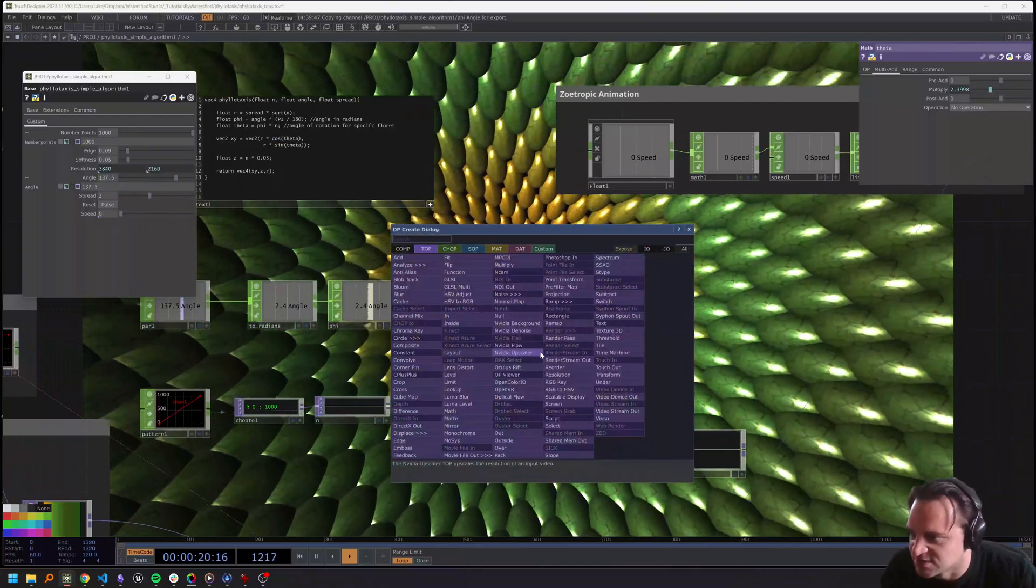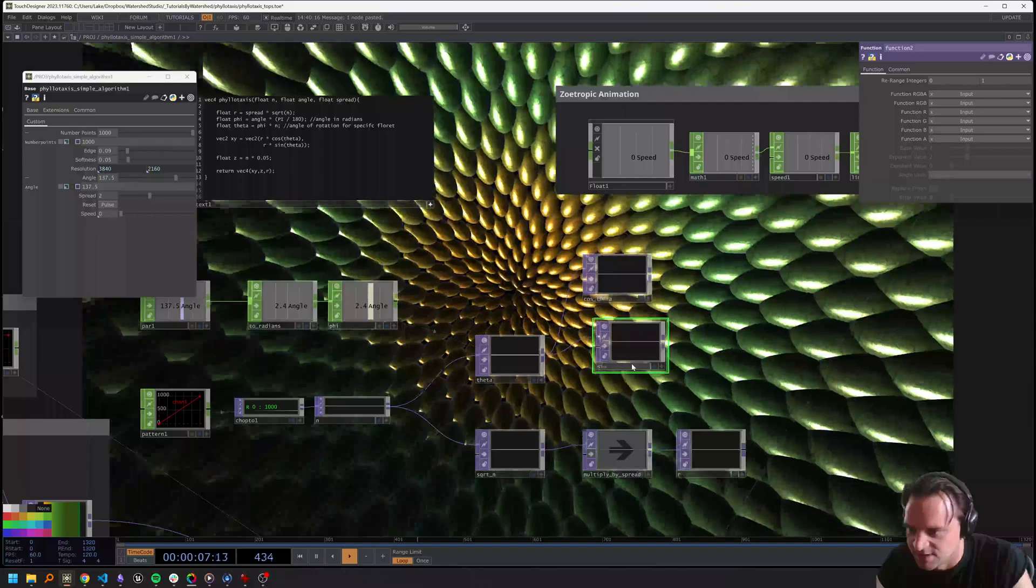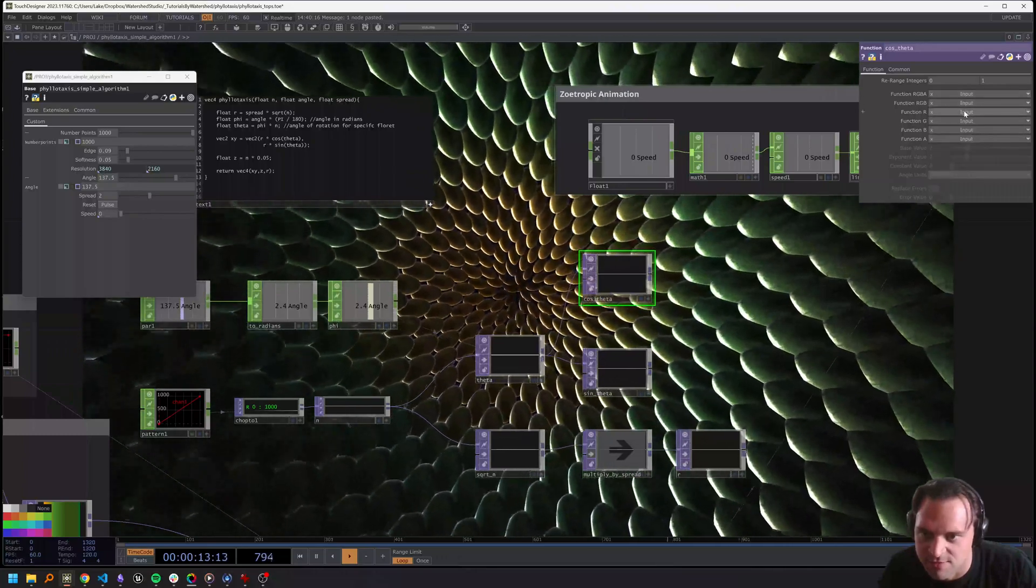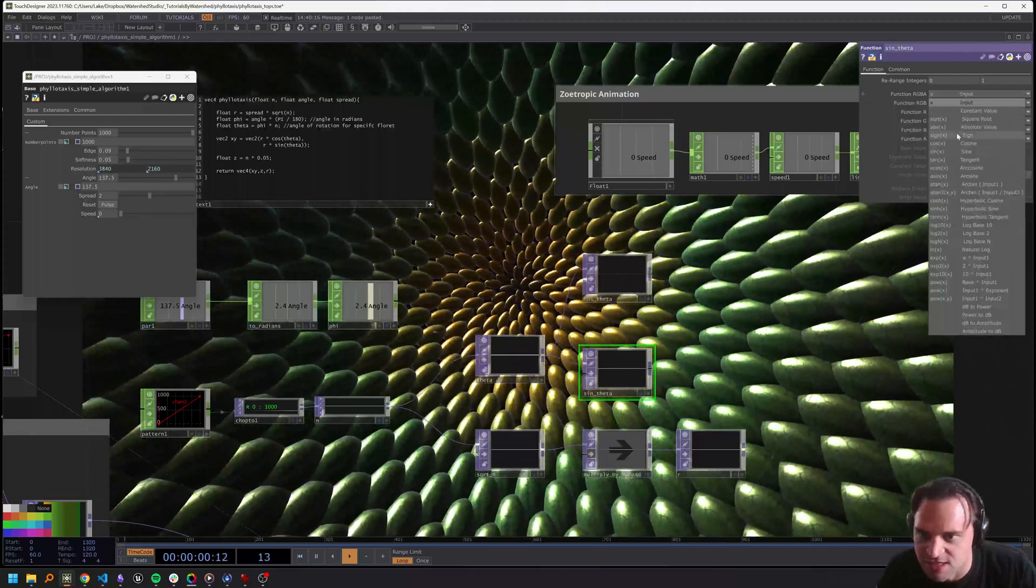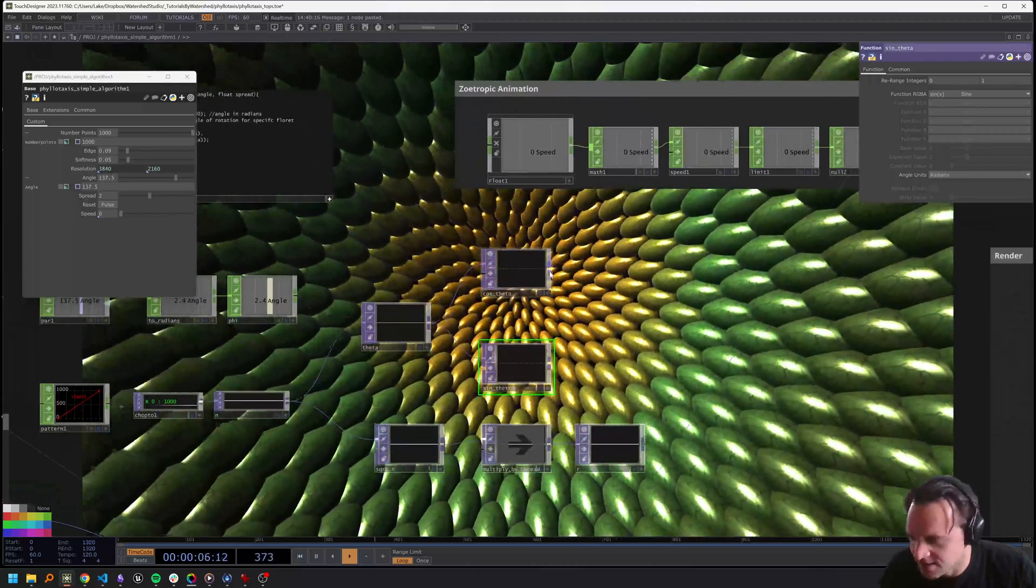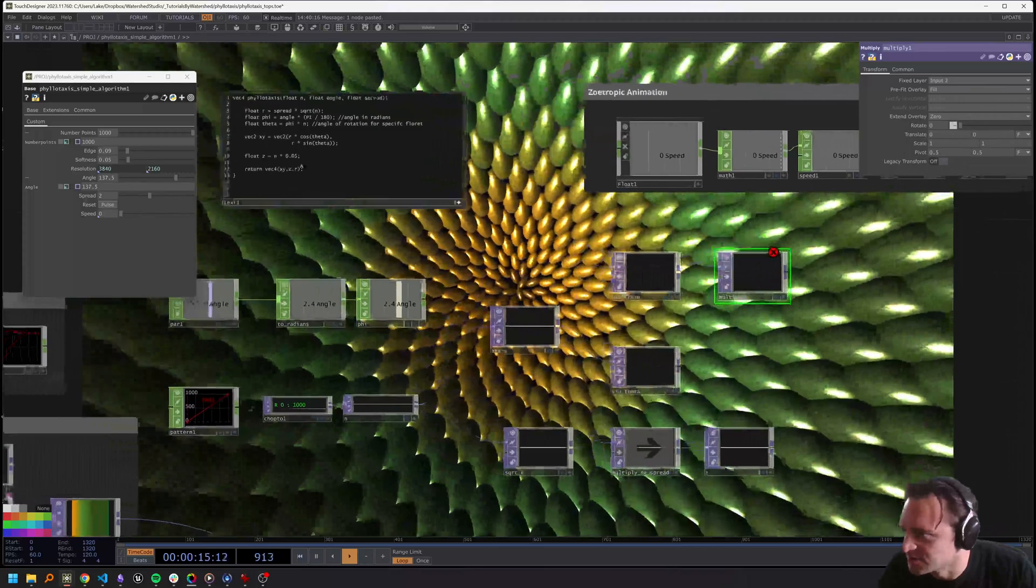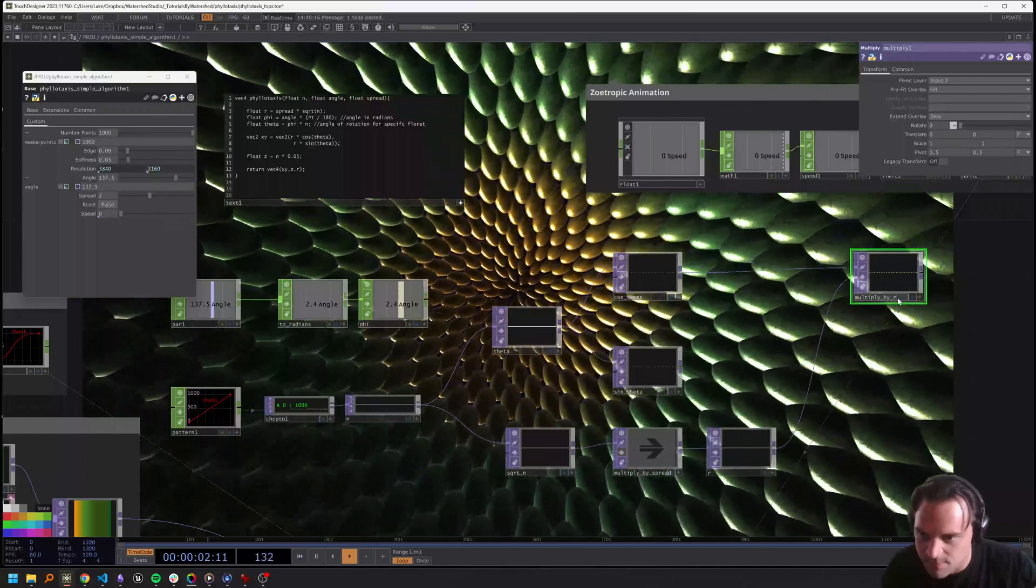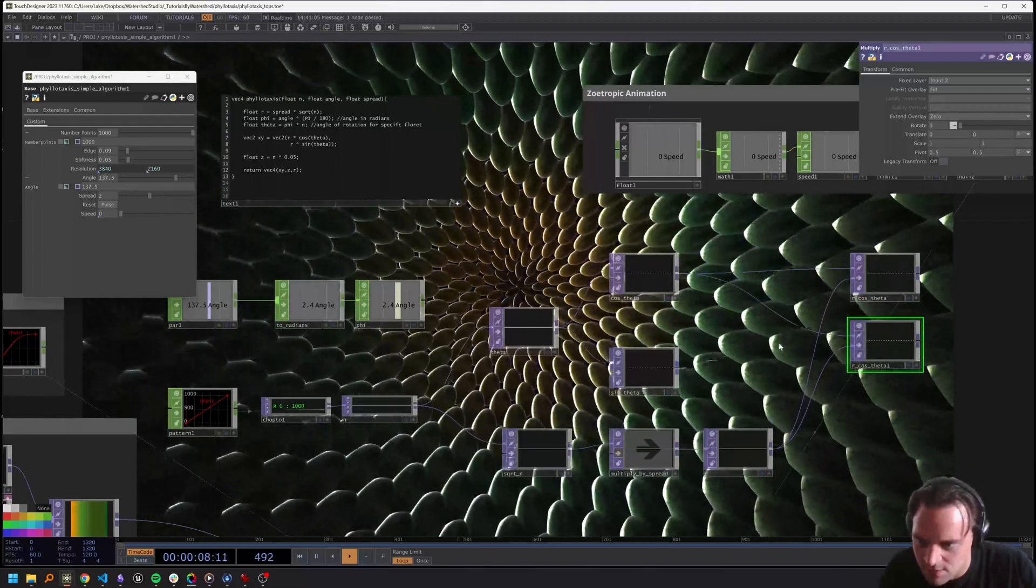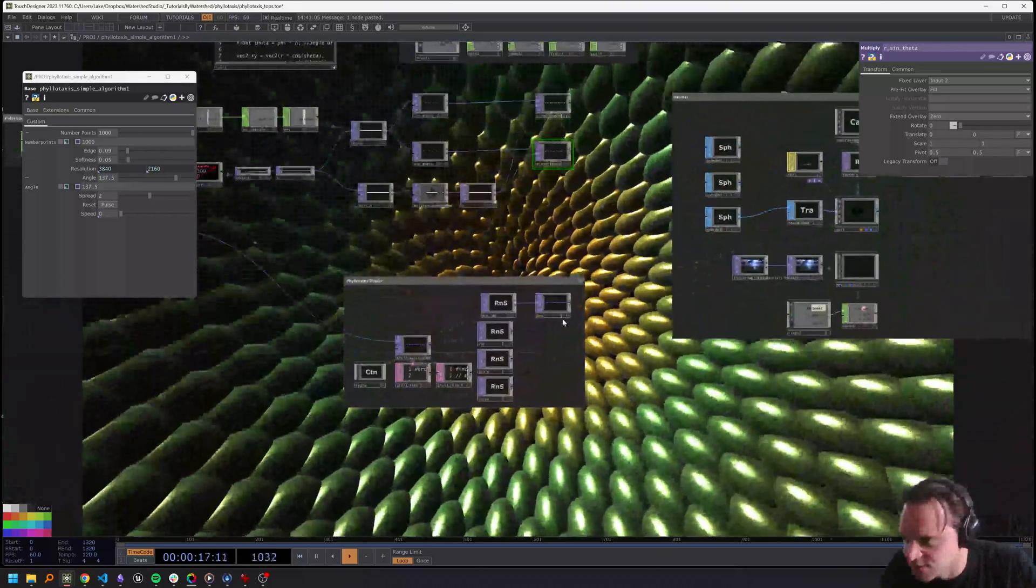Now we need to create the two-component vector for our xy positions. That involves taking r and multiplying it by cosine and sine of theta respectively. First we can get our sine of theta and cosine of theta using two functions. I'll call one cosine theta and the other sine theta. For cosine theta we'll make sure our input function is cosine and it's in radians. For sine we'll choose sine and make sure it's in radians.